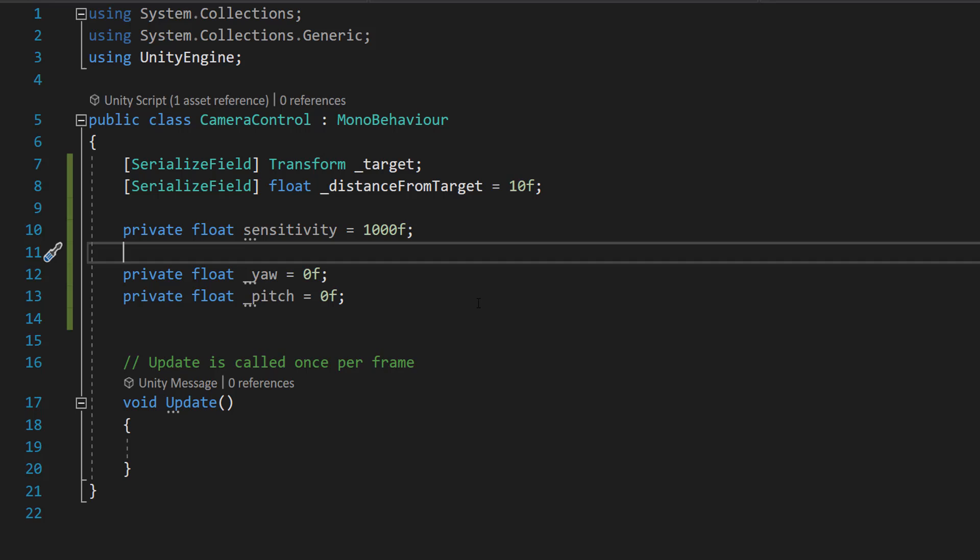And the sensitivity is a multiplier for mouse and touch input to affect how fast the camera rotates. I strongly recommend you experiment to find a value that you like. And the yaw is rotation around the y axis or the vertical axis.